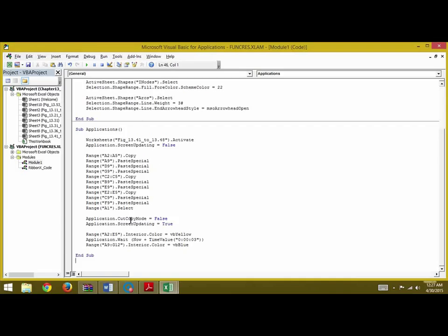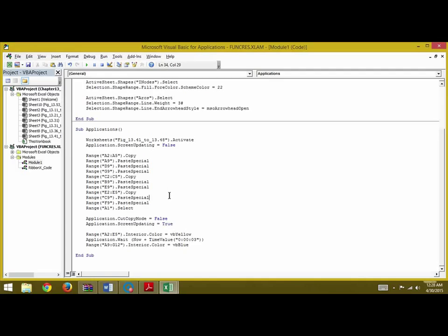You can then write Range("A1").Select so that our cursor will be on cell A1 after this. You can write Application.CutCopyMode = False. This means that our cursor where it was initially when it was copying won't be shown to the user.